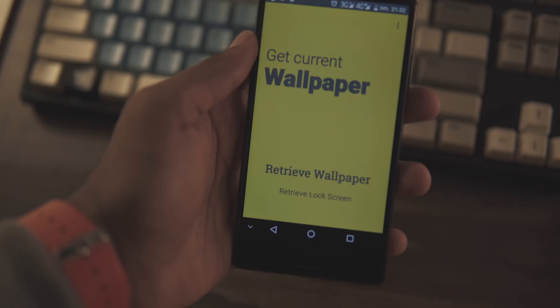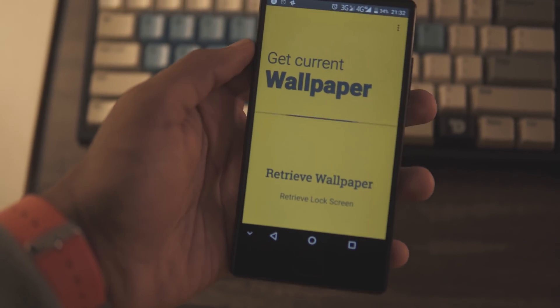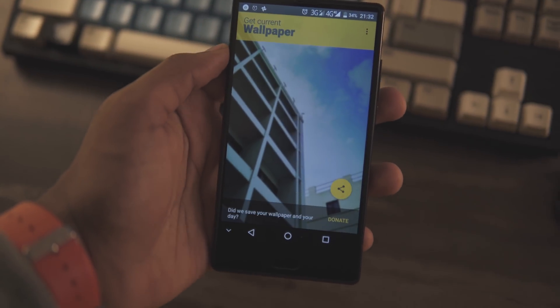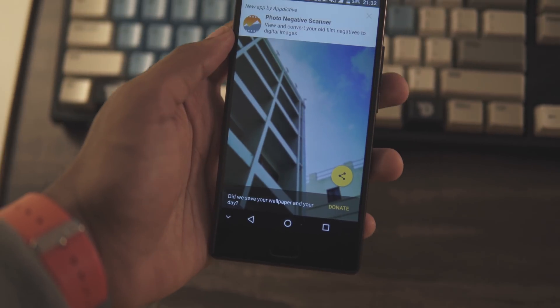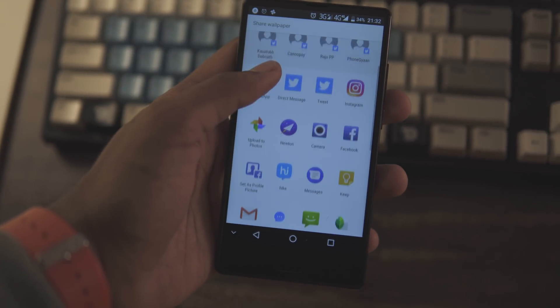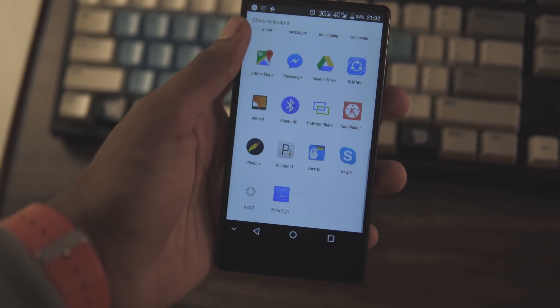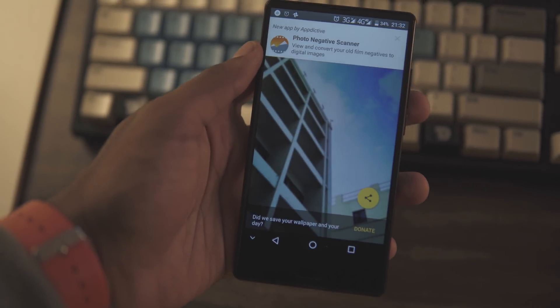Get Current Wallpaper is a straightforward app that extracts the current wallpaper from your home screen and lets you share it to different apps or just directly save it to your gallery. This app really comes in clutch when somebody asks you for your wallpaper but you don't remember where you got it from.